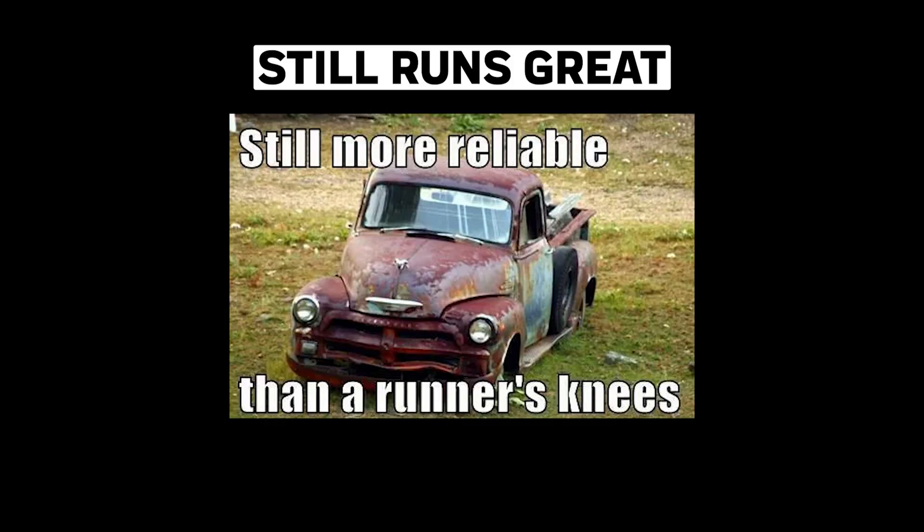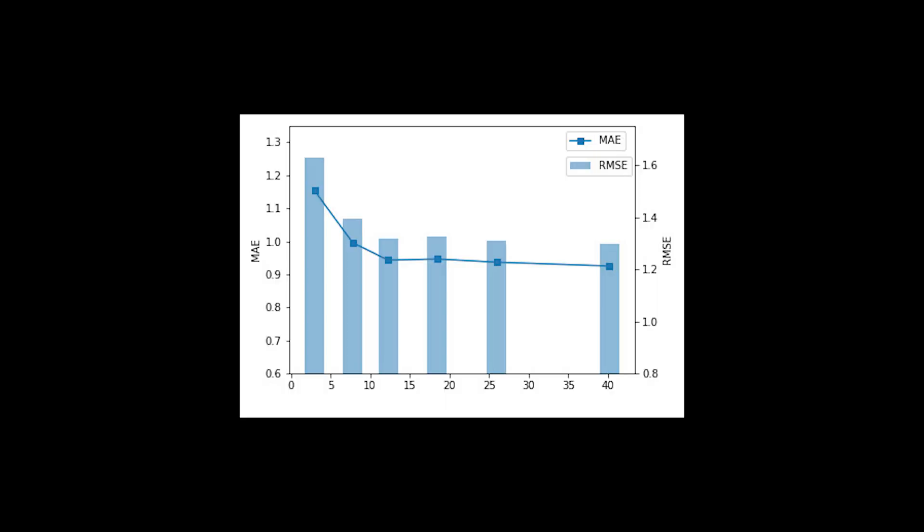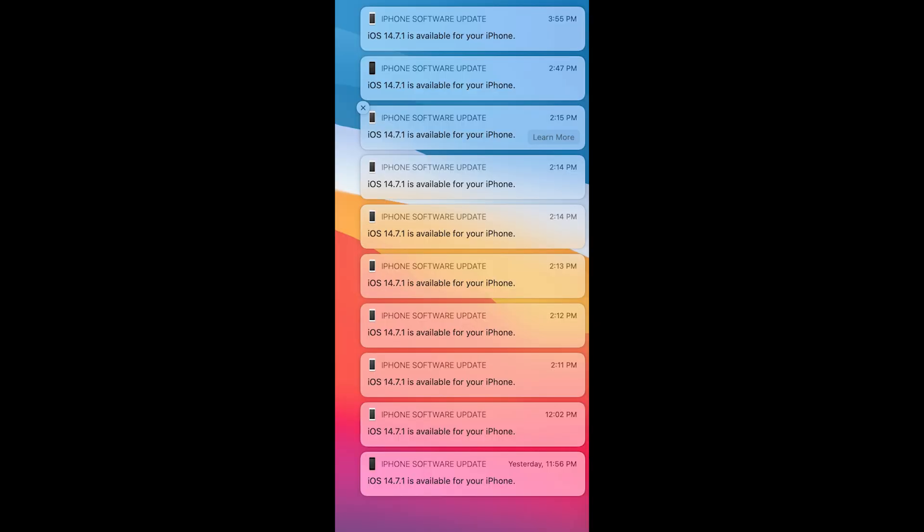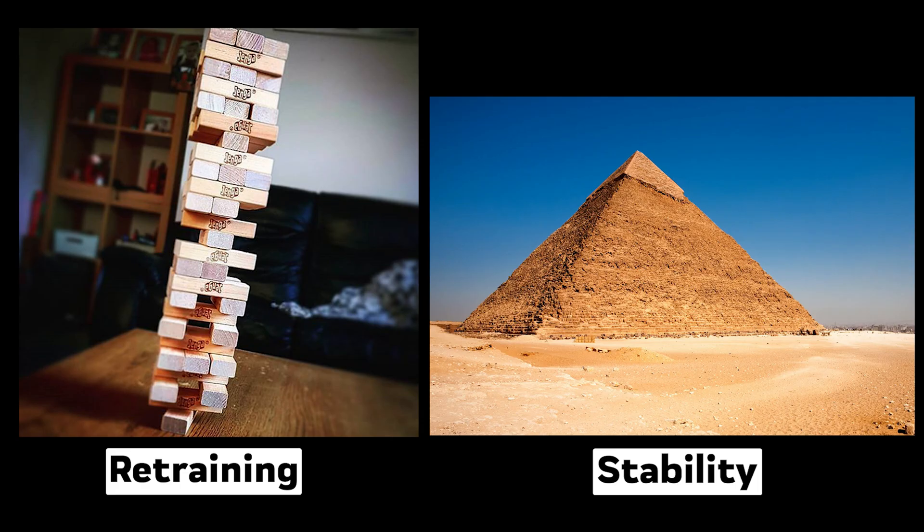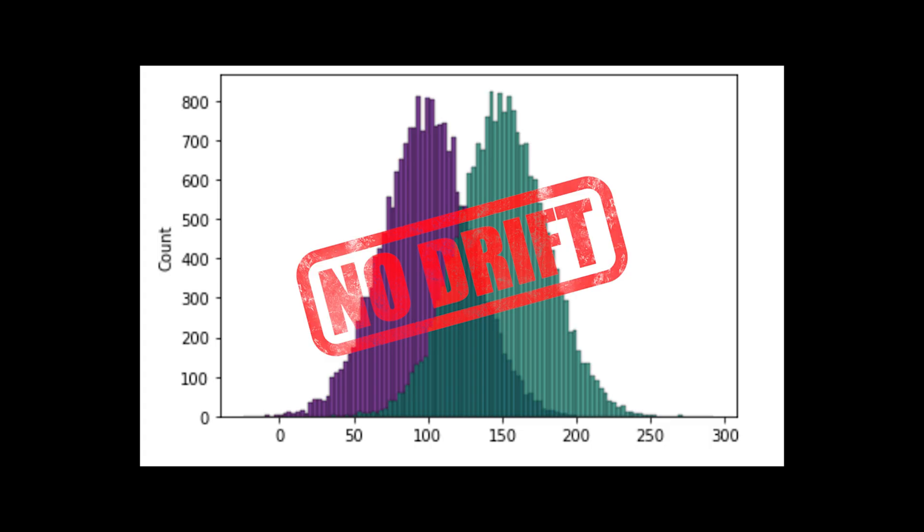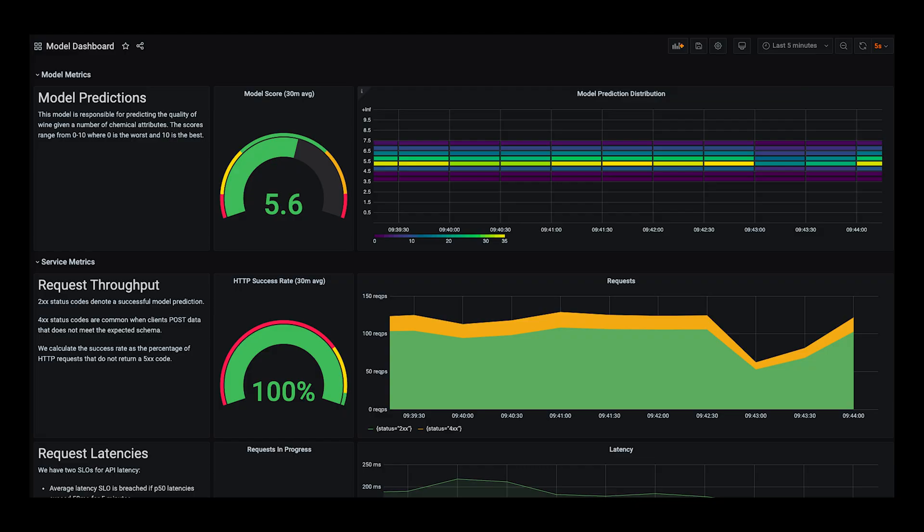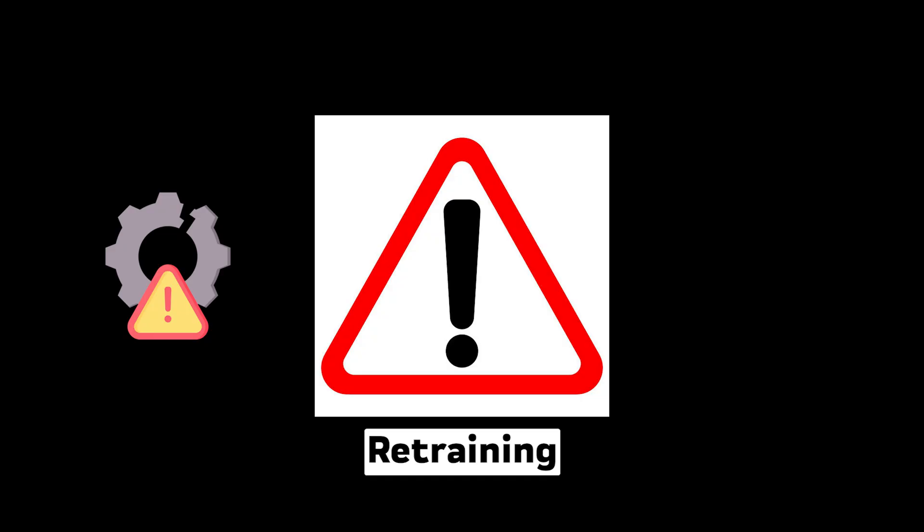Machine learning models don't always need to be retrained. Some can stay effective for years. While the tech world loves to push constant updates, sometimes stability is more valuable than chasing marginal improvements. If your data distribution isn't changing and your model is performing well, retraining might just be introducing unnecessary risk.